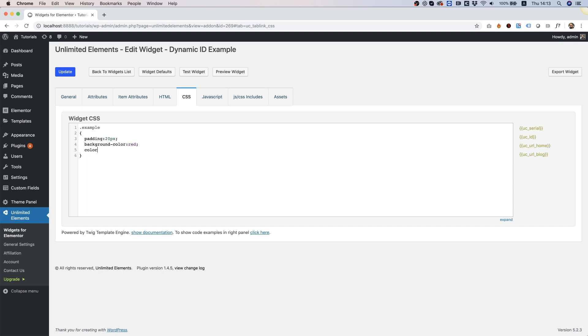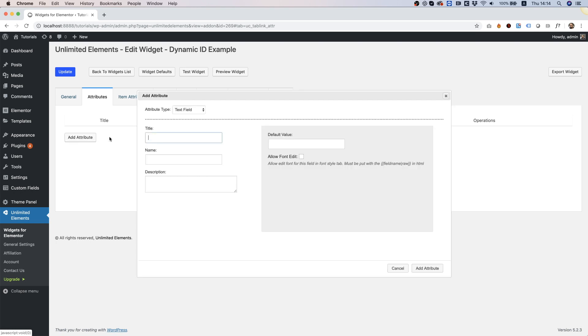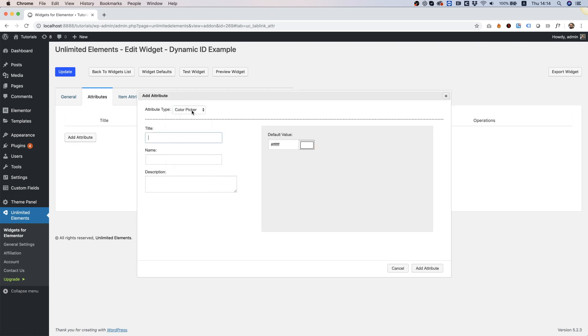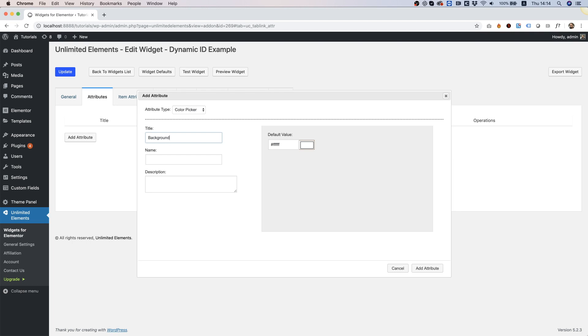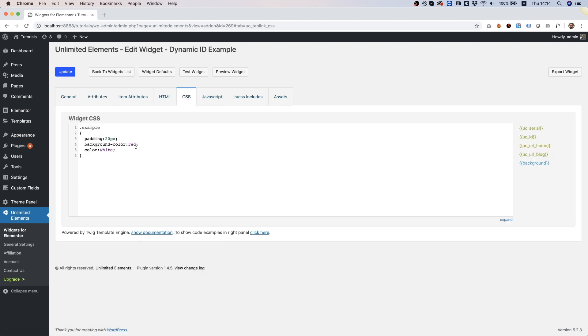And color. That's it for now, we're going to keep this example super easy. I'm going into attributes and I'm going to add a color attribute for the background color. I'm going to call it background, and let's add a default value. Perfect. Let's go back to the CSS and replace this value with the dynamic value.